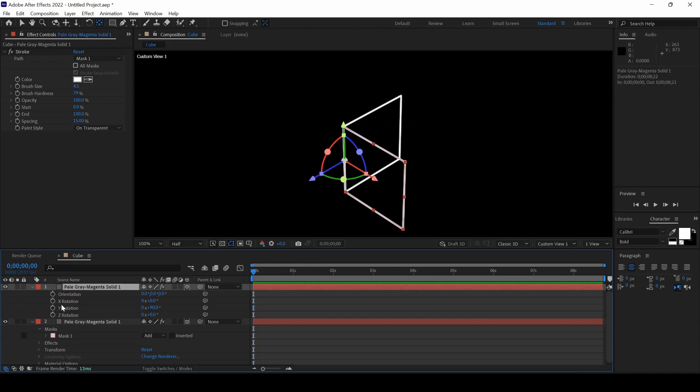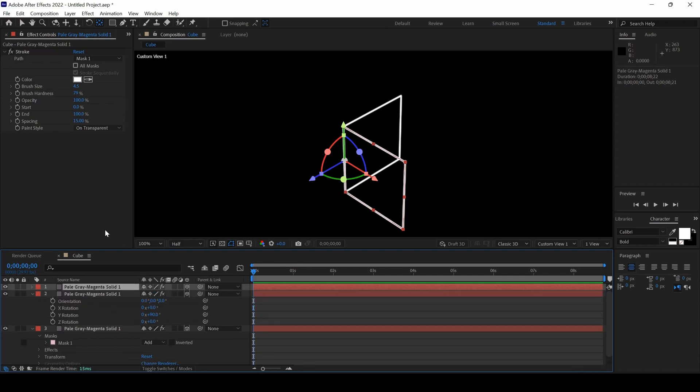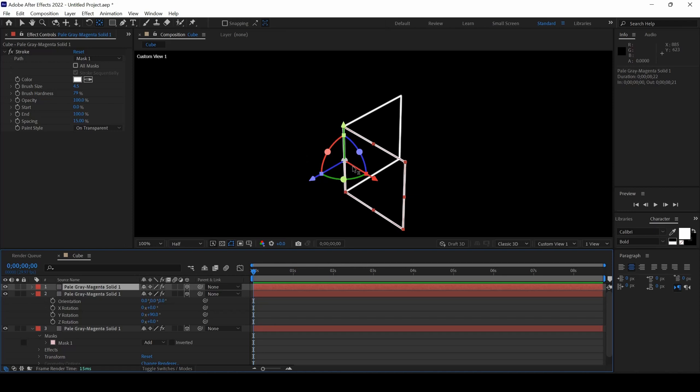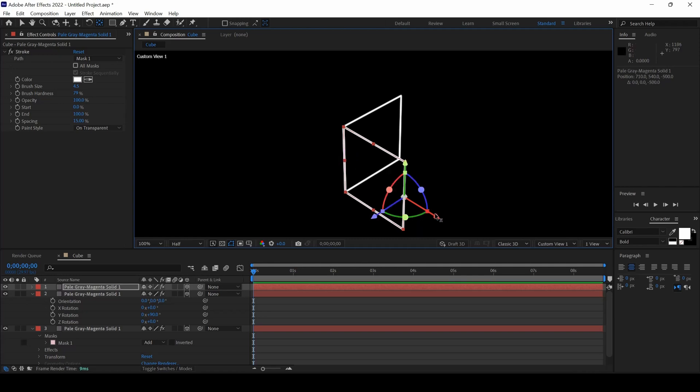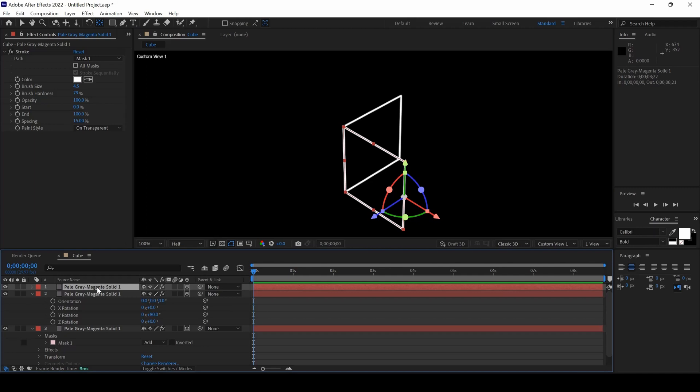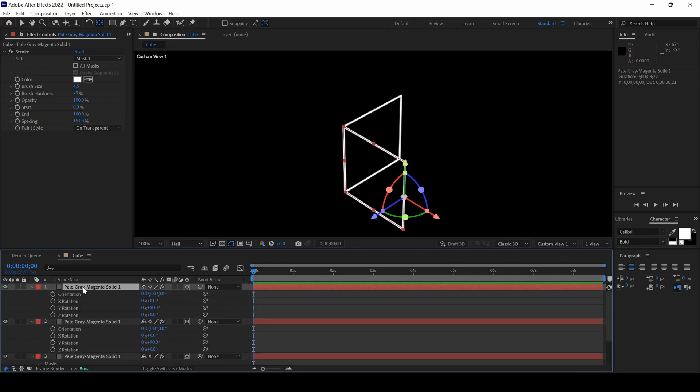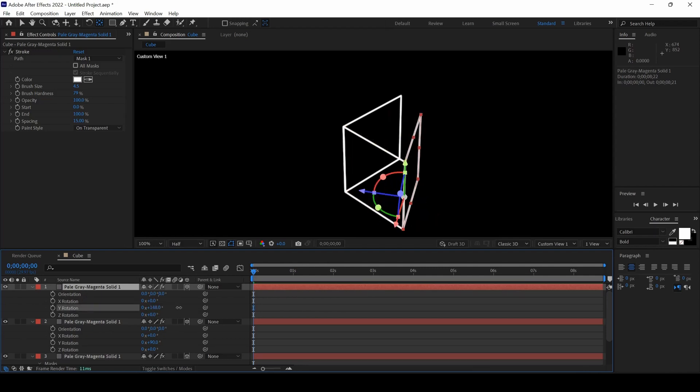I will hold Ctrl and hit D so that it gets duplicated. I will again use the Anchor Point tool, hold Shift on my keyboard and drag the Anchor Point to exactly this point. I will then change the rotation. I will hit R on my keyboard so that I can see the rotation properties. I will set this to 180.